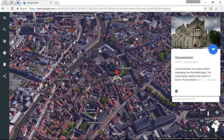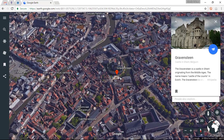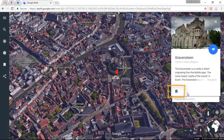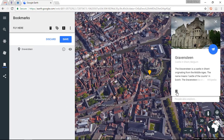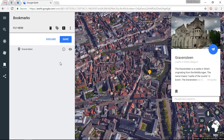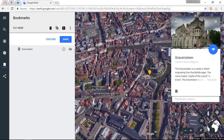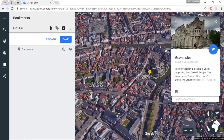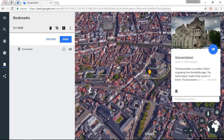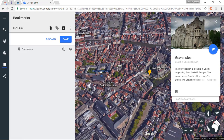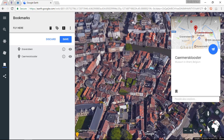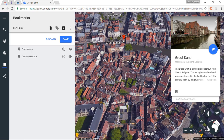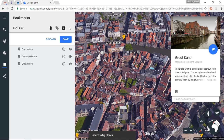If you find a location interesting and want to reference it later in a lesson or presentation, simply click the bookmark icon to add it to My Places — a pin is dropped on the map. You can add as many pins as you like. Let's select another location and drop a pin, then select another area and drop a third pin. Now I have three pins dropped on my map.